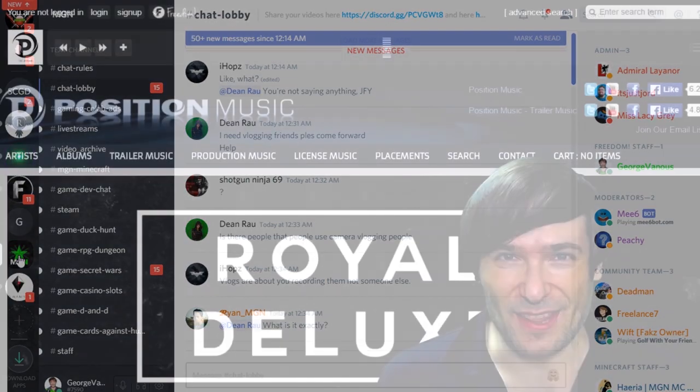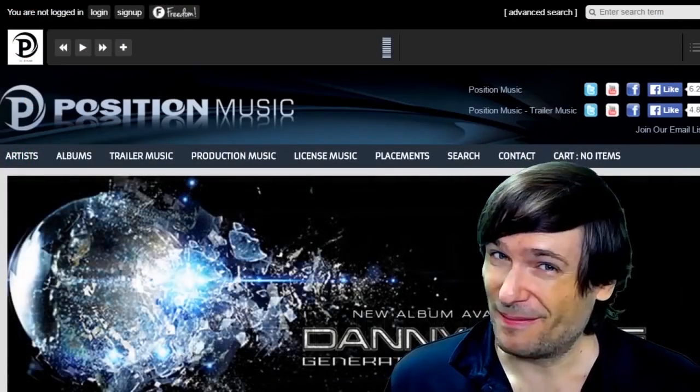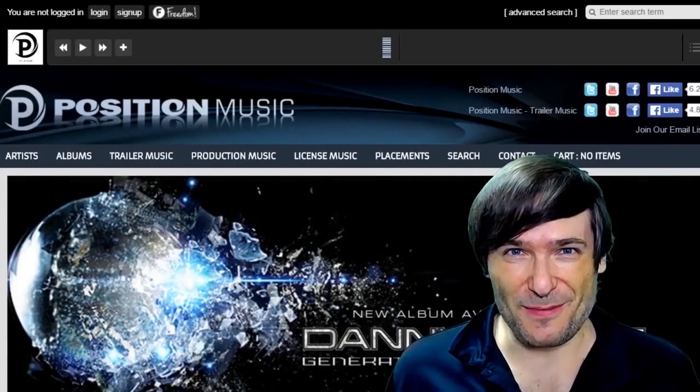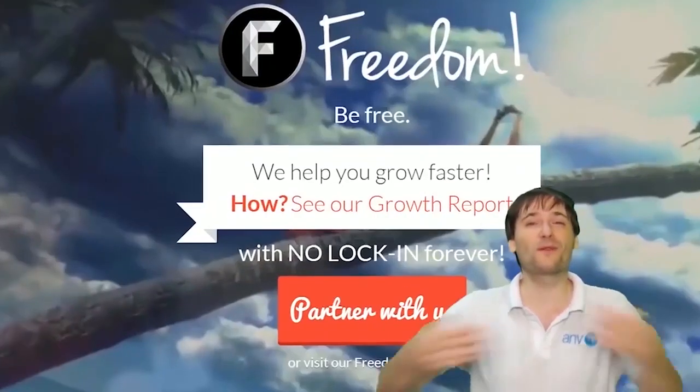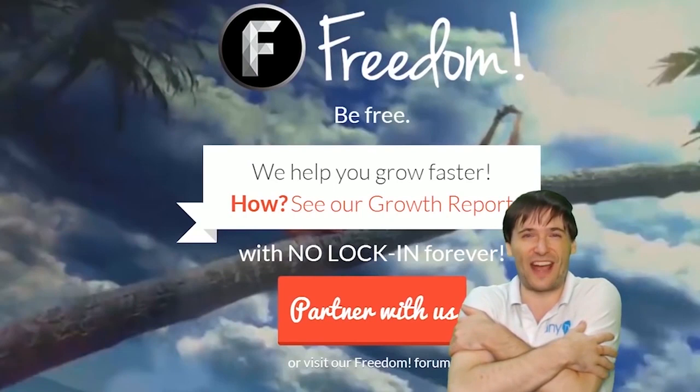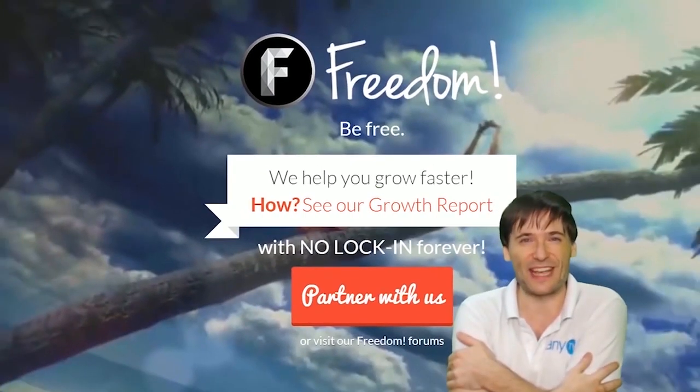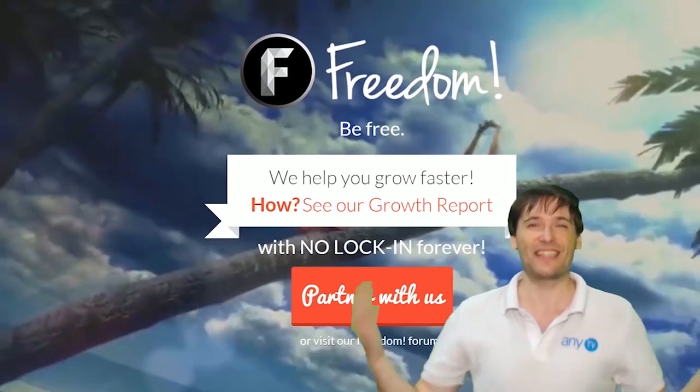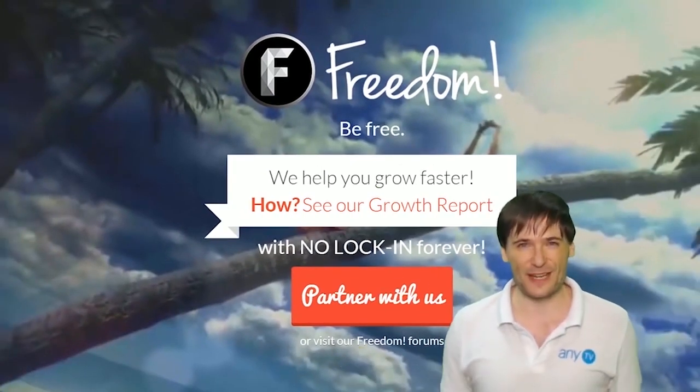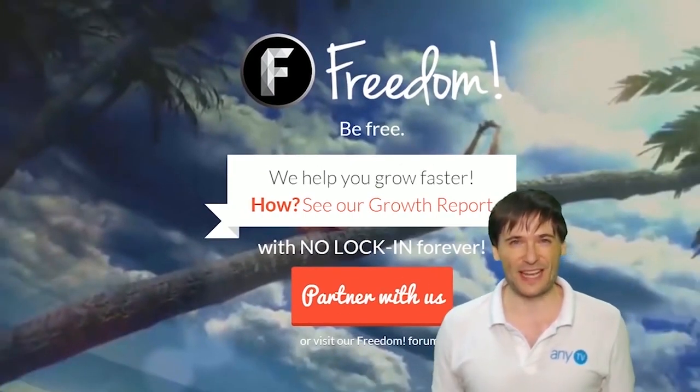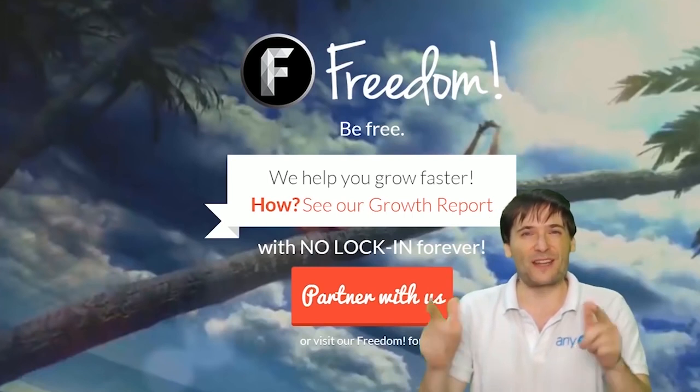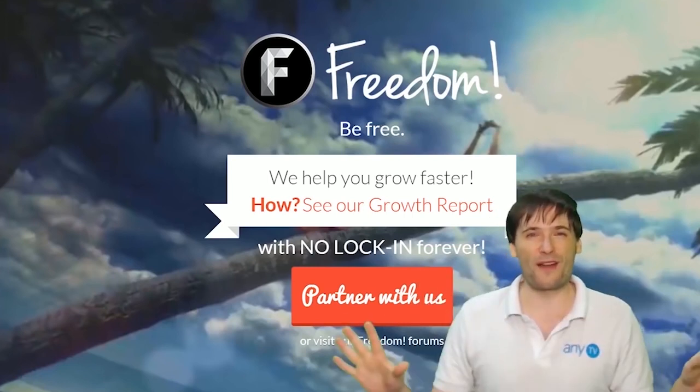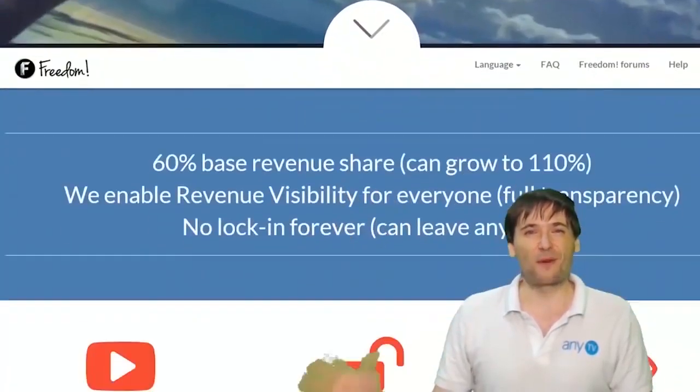What are you waiting for? Get started and we will grow together as a family because this is the Freedom family. You are part of it, we are all part of it and we're all growing together.